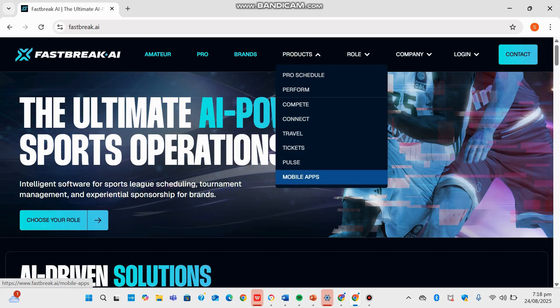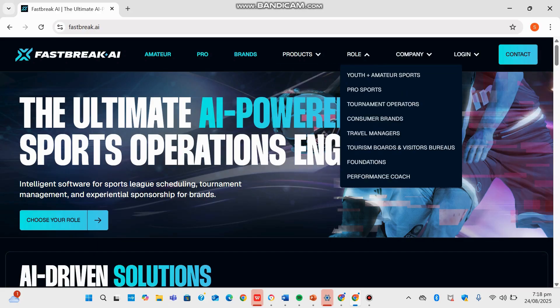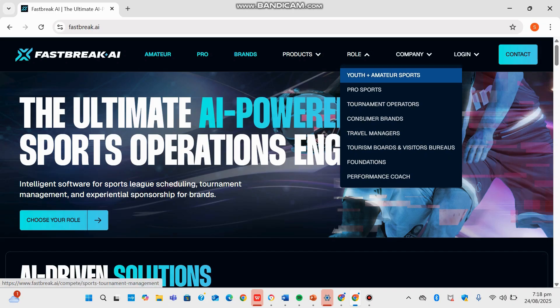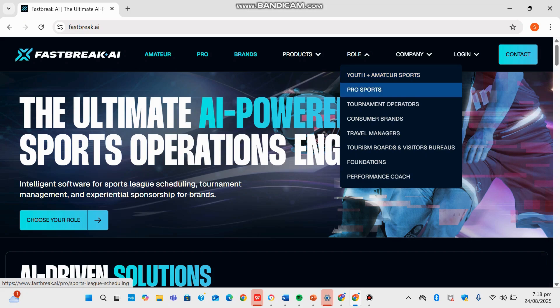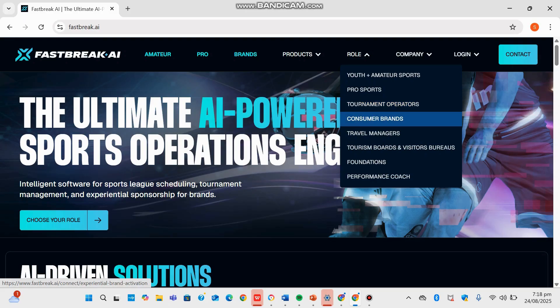Getting into the other section of Roles, we can see Youth and Amateur Programs, where it empowers tournament directors with automation, fairness, and operational efficiency. In the second section, we can see Pro Sports serves elite leagues with robust AI-optimized scheduling systems for complex seasons. In Tournament Operators, we can see supplying of end-to-end event management tools to simplify logistics and enhance participant experience.